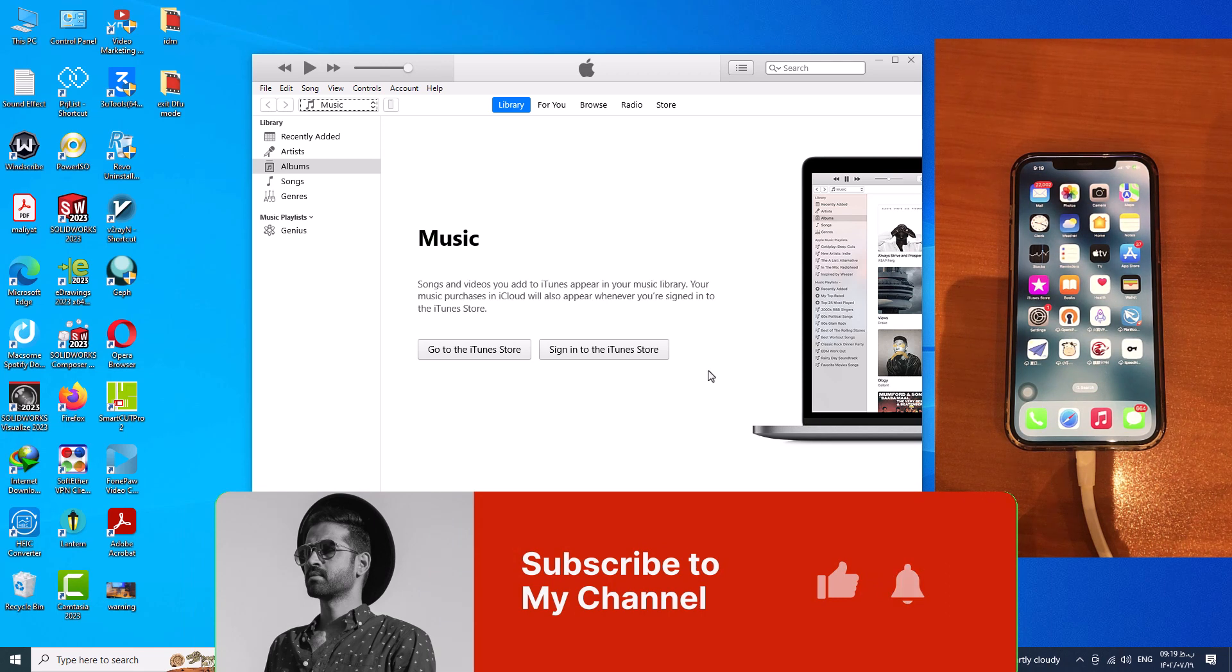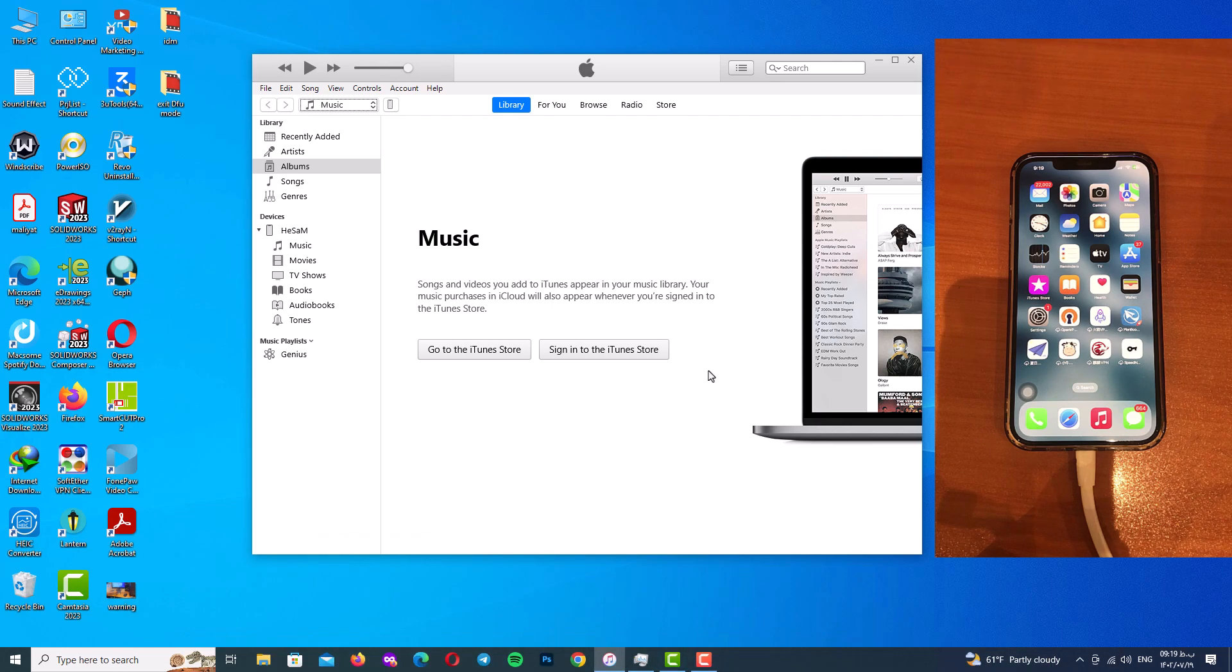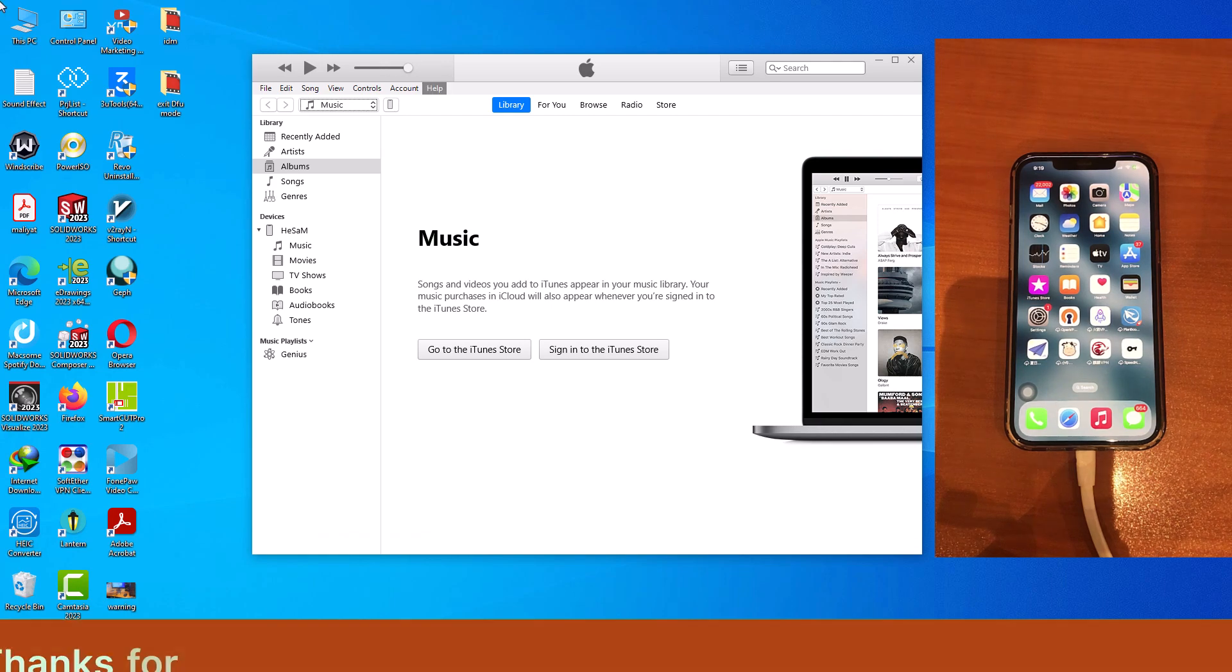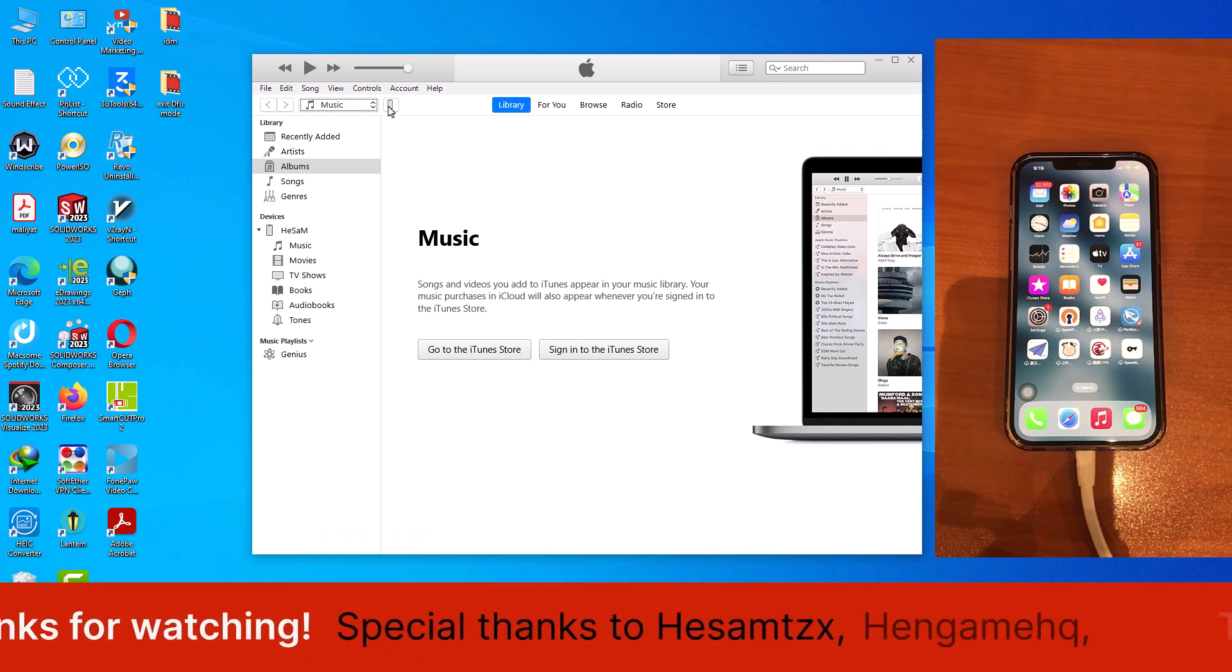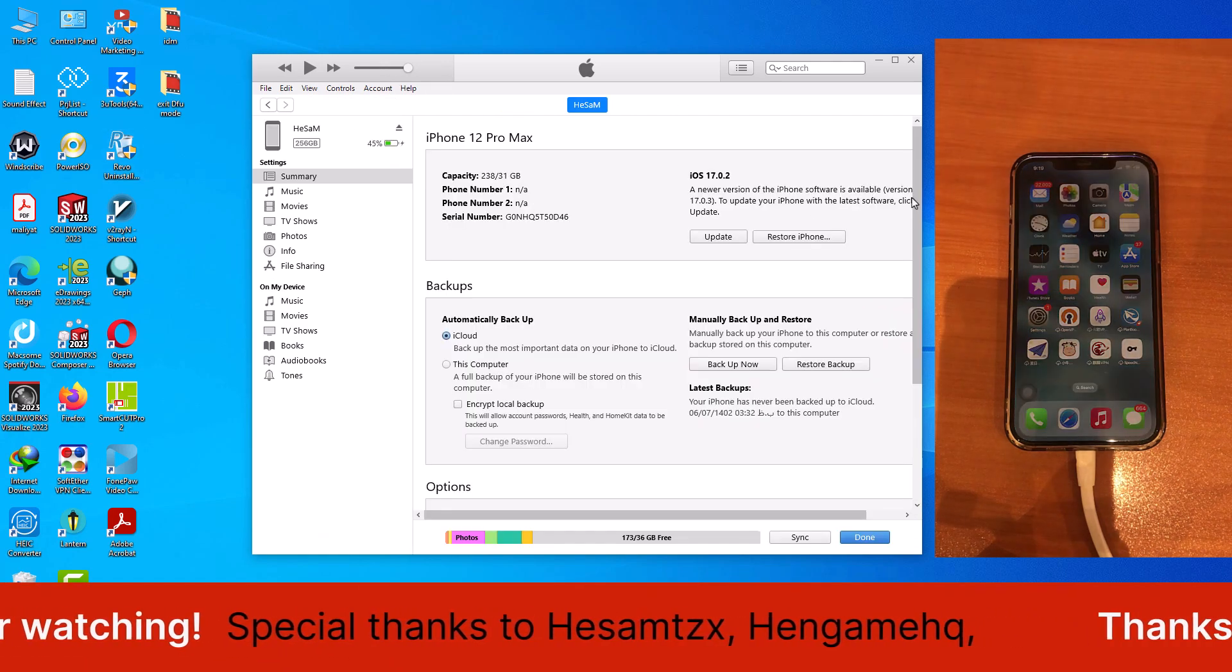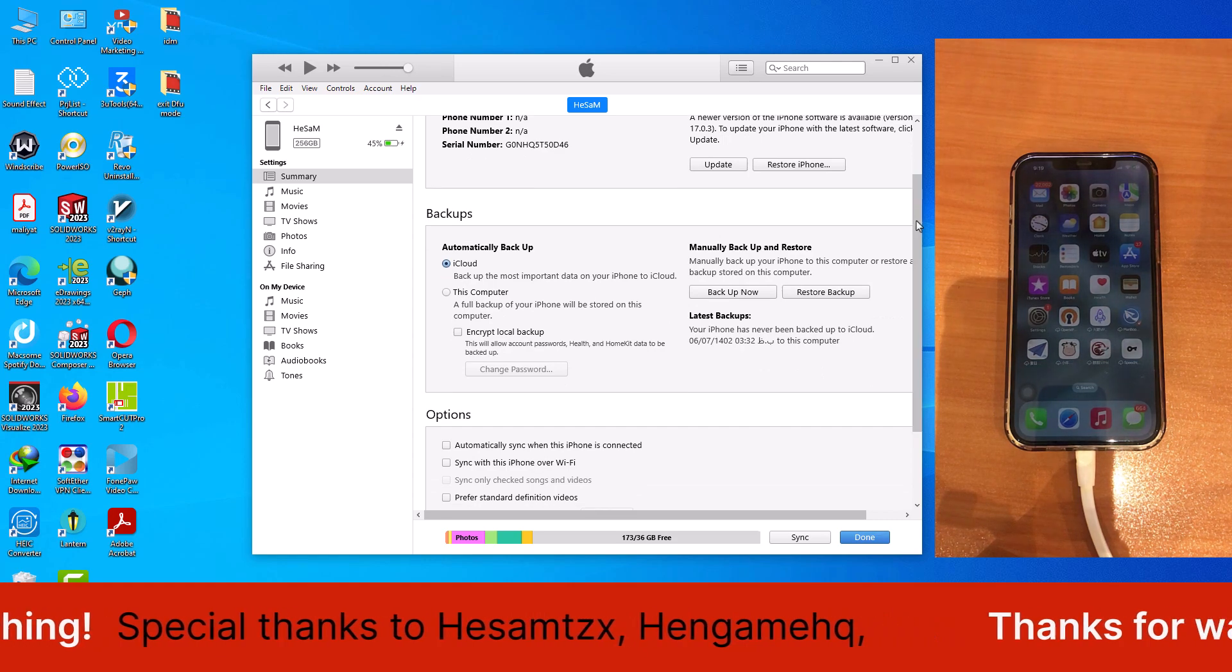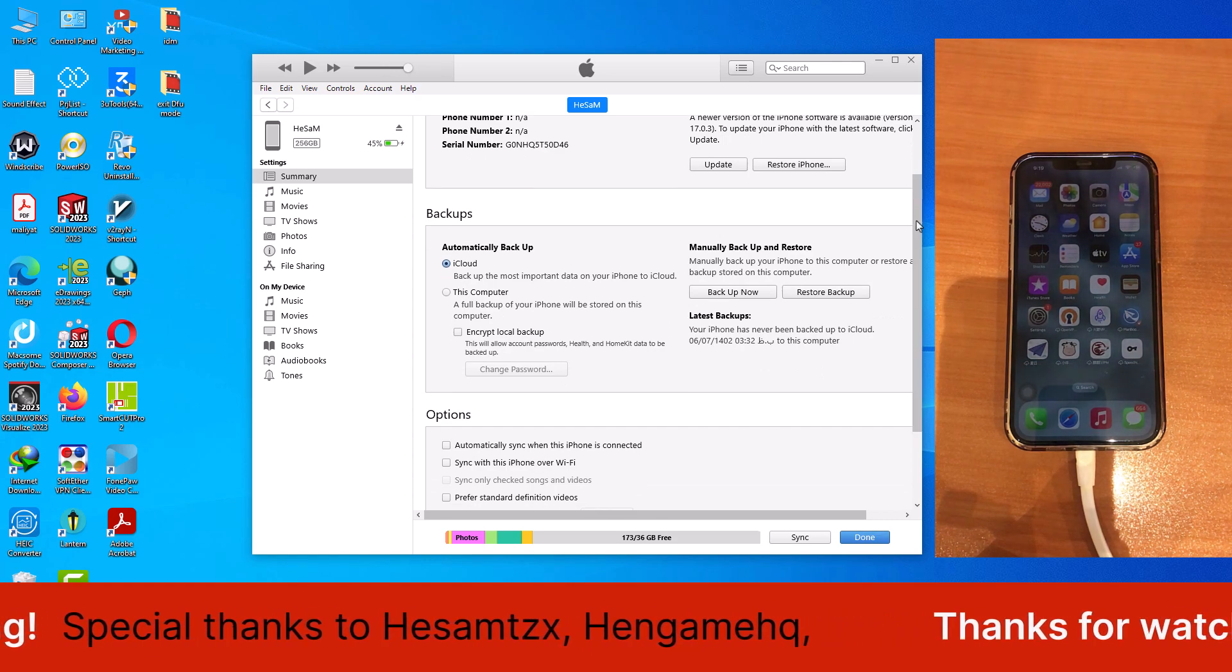Of course I will upload every week a fresh and tricky video for you. Thank you guys for watching this video. See you soon guys, be careful of yourself, goodbye.